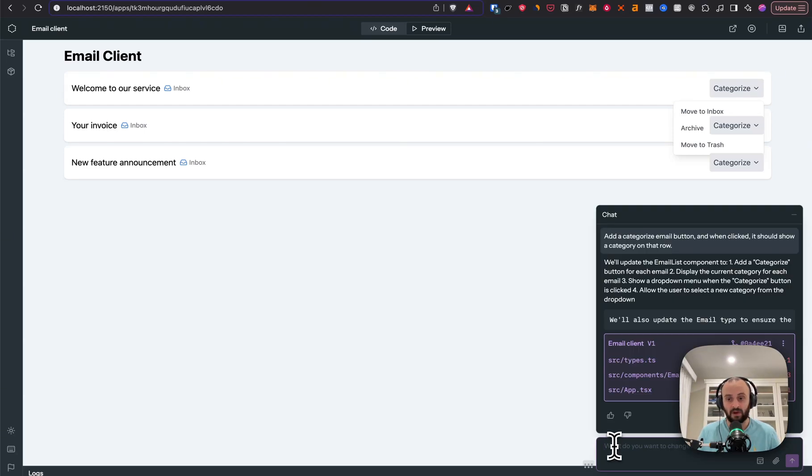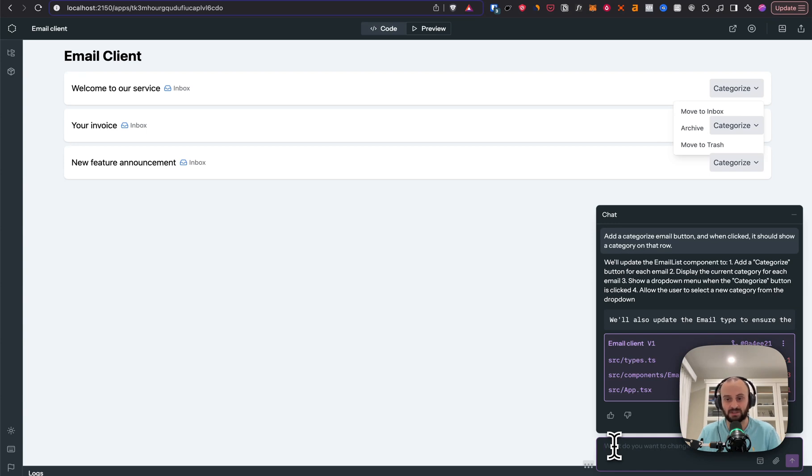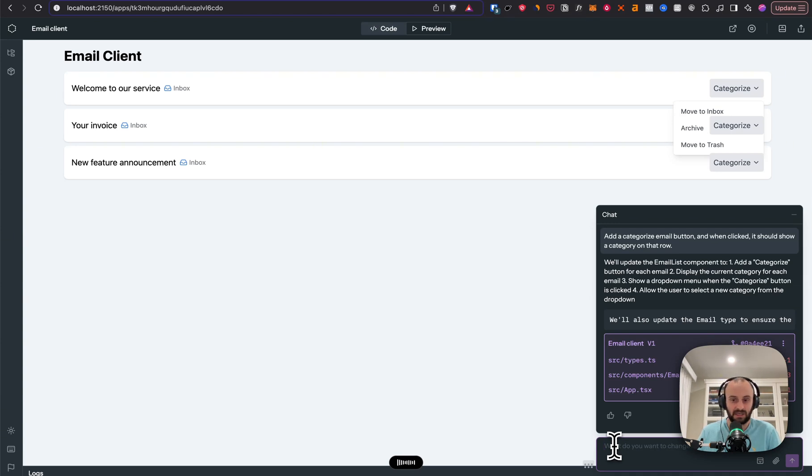So I'm going to use Whisperflow to dictate what I want to have changed. This is a separate app that I could just type this in as well. Could you please add 10 categories? And the categories I want are things like newsletters, receipts, marketing, business. You choose the other categories.